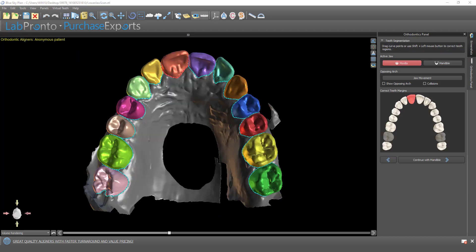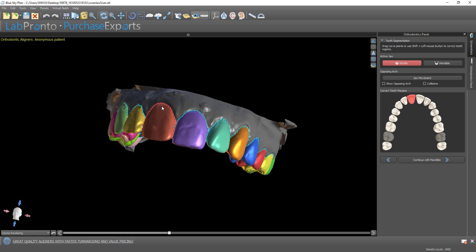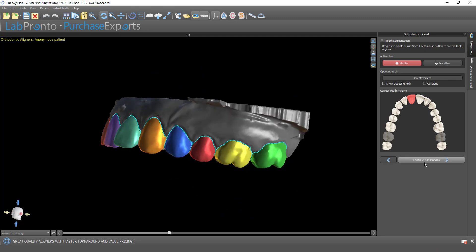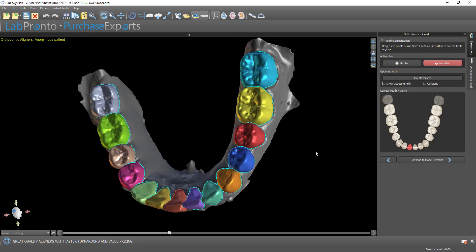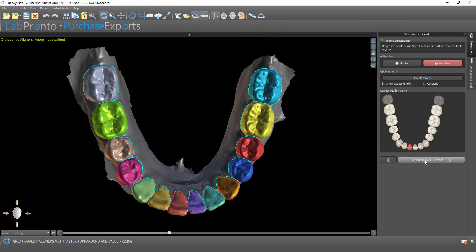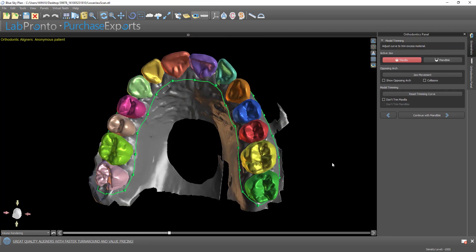Continue the teeth segmentation. Here we have the teeth automatically segmented by the software. Continuing with automatic model cleanup.